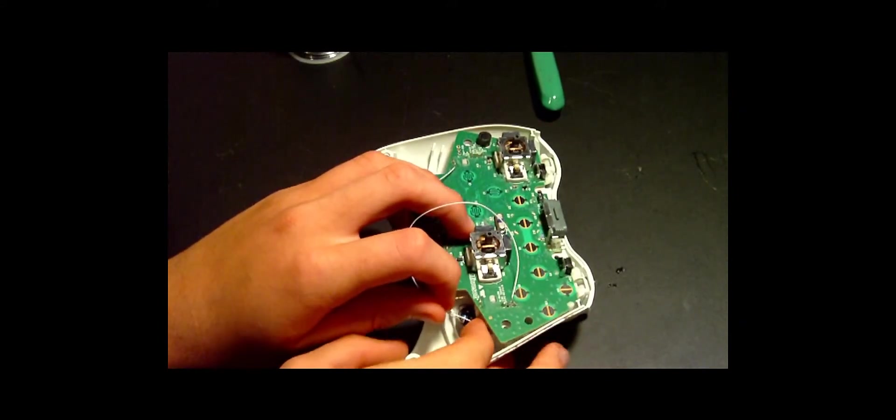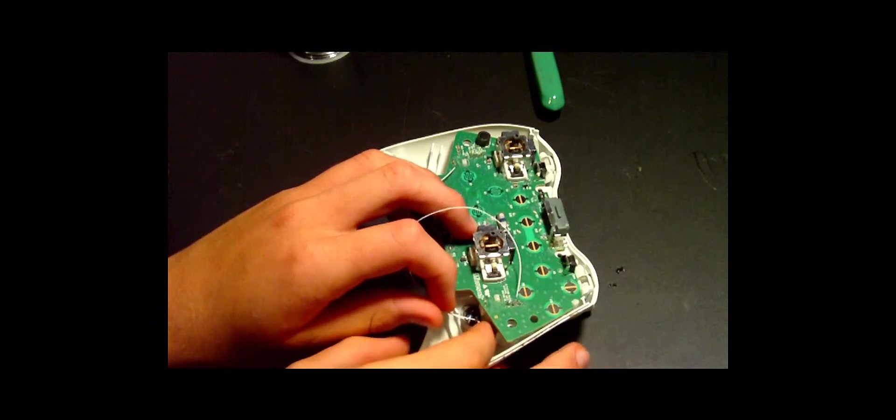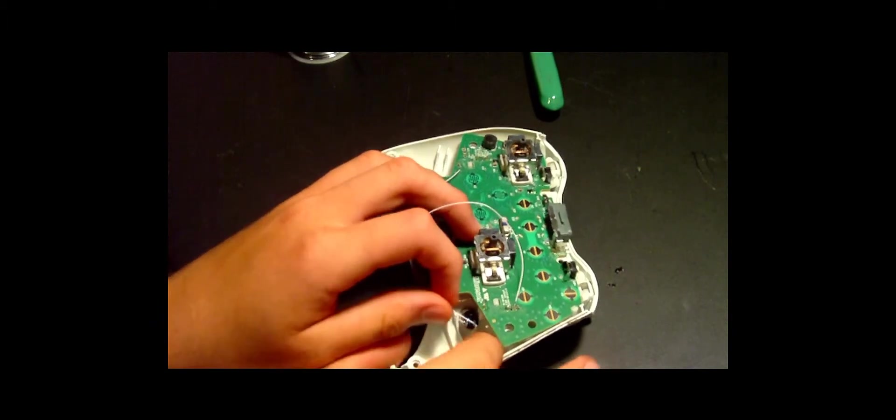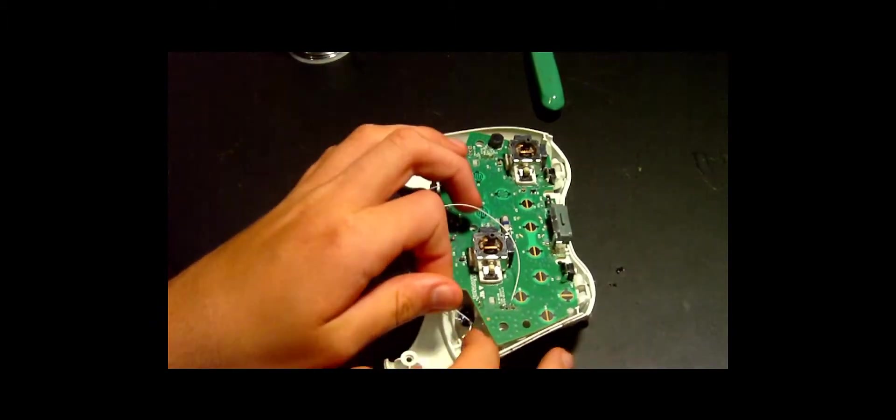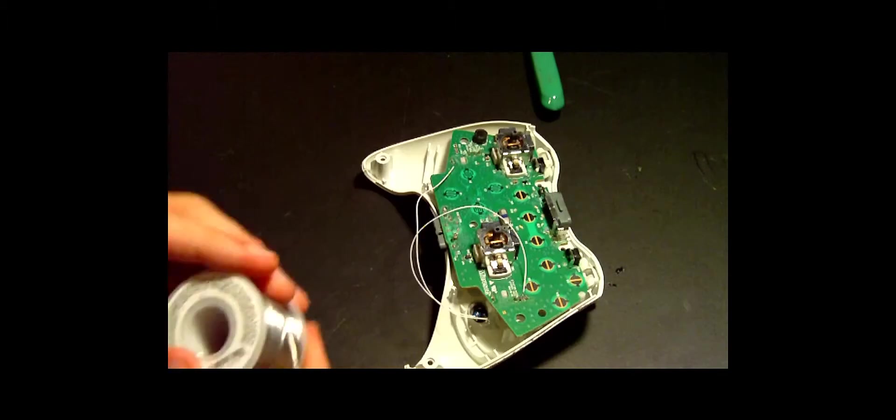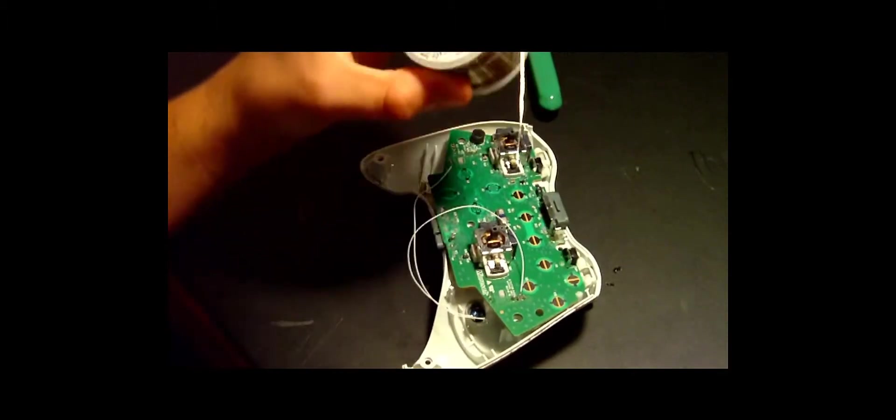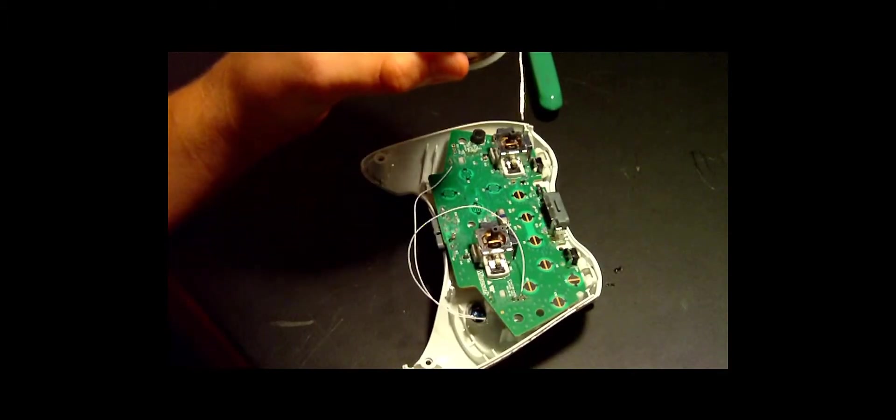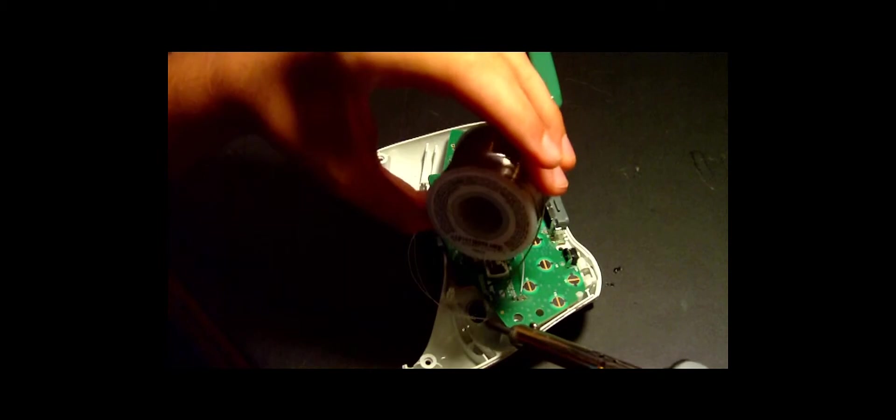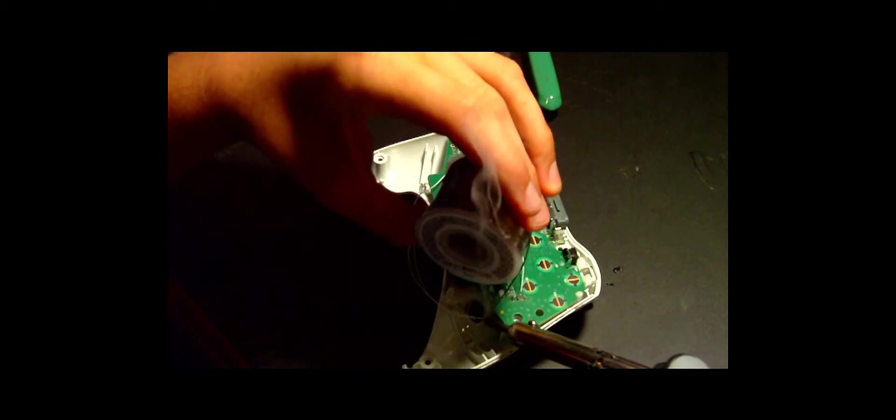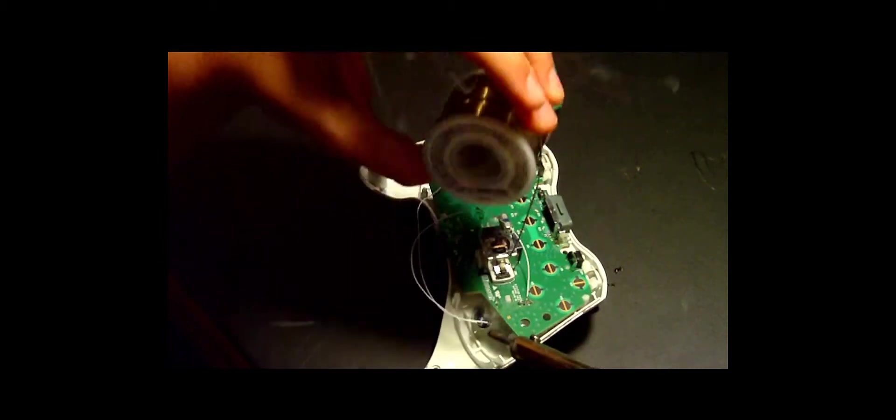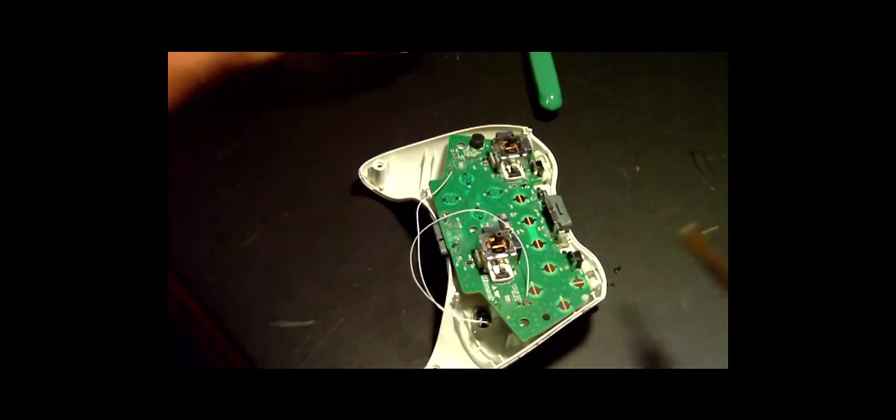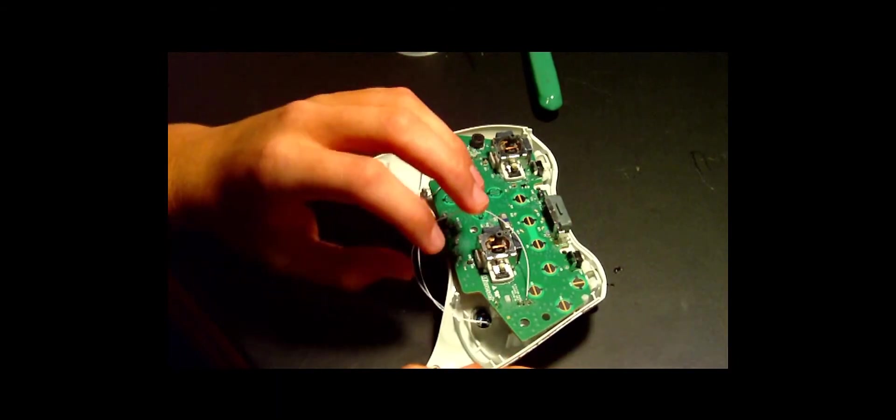Don't bend it too much because it might break off. So all right, so once you've got your wire like that, you can go ahead and solder it. Again, wait for it to dry and you're good.